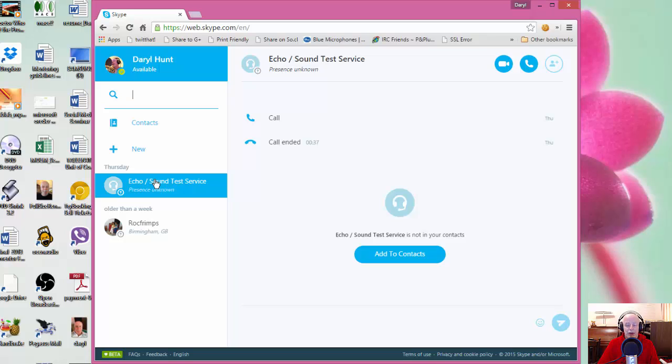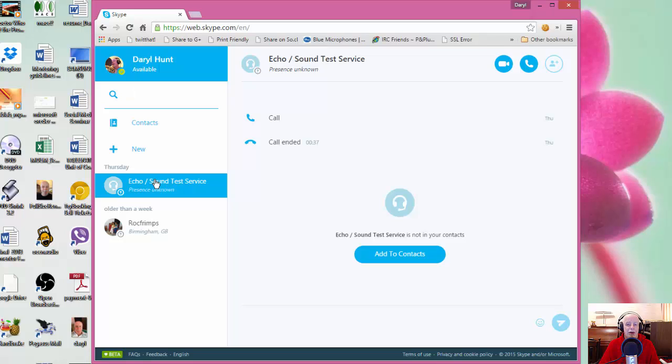But the nice thing is that you don't have to download or install anything extra when there's a change made. It's made via Skype and the next time you open your browser and log in, you should see the changes happening.